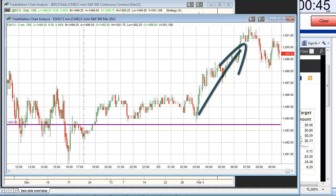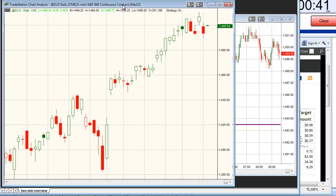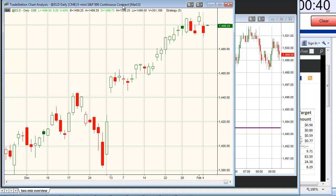When ES opened this morning, it did so with a gap up of 6.25 points. Overnight moves have been strong lately and left us with some unfilled gaps.